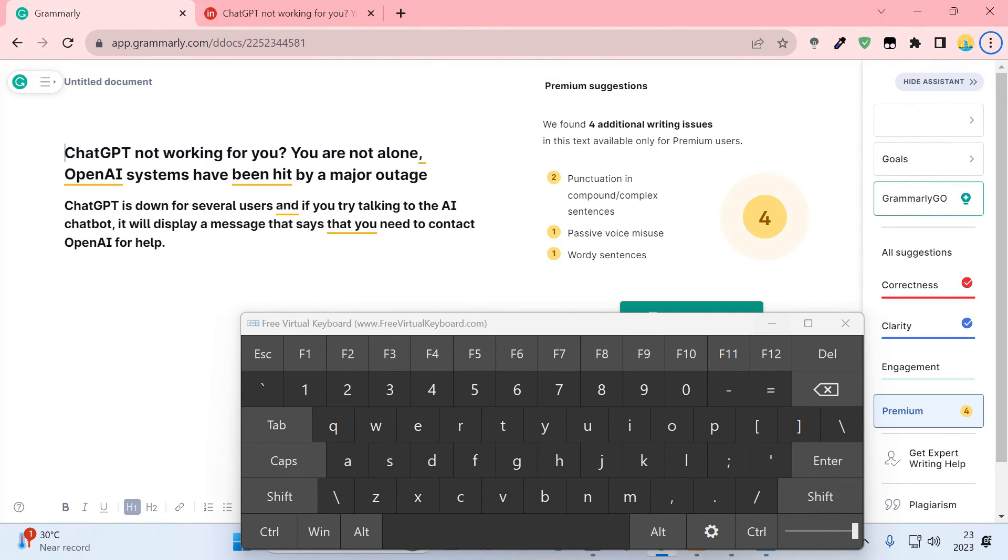So guys, this is how you can use PowerToys to reassign keyboard keys and shortcuts in Windows PC.